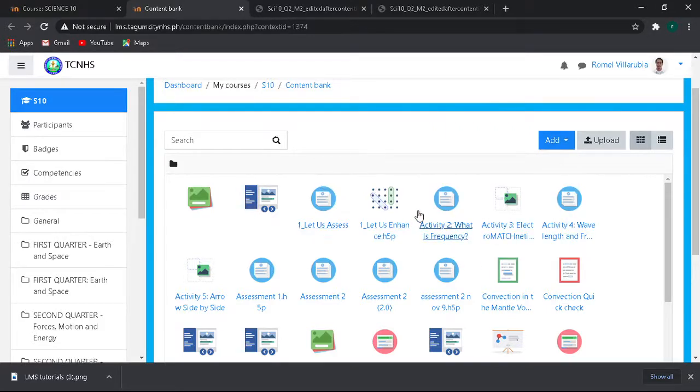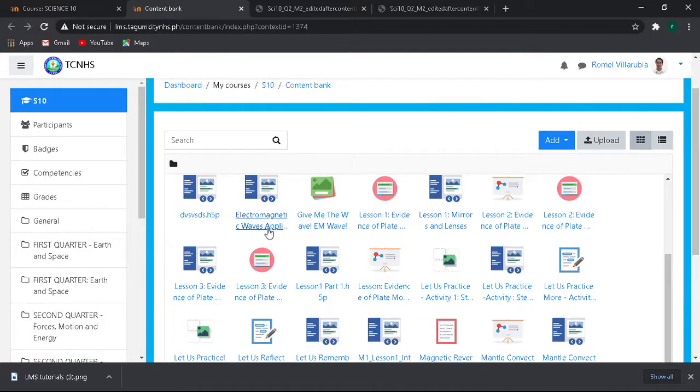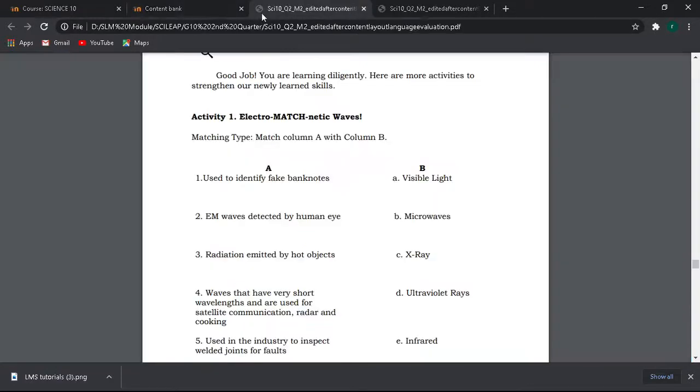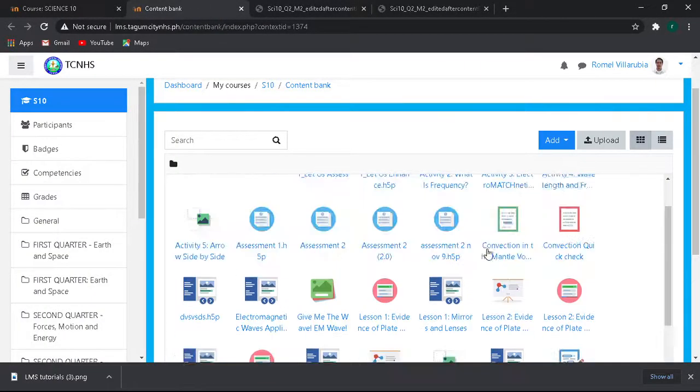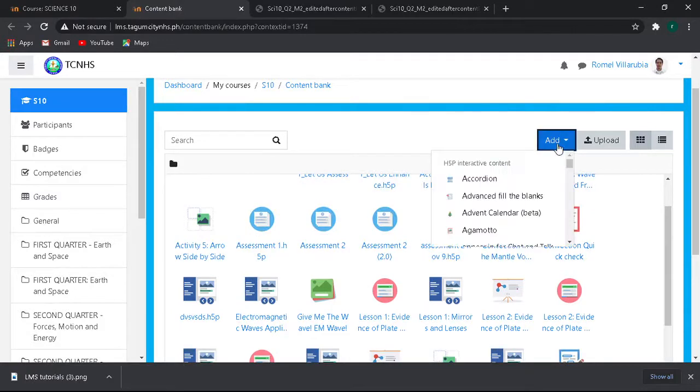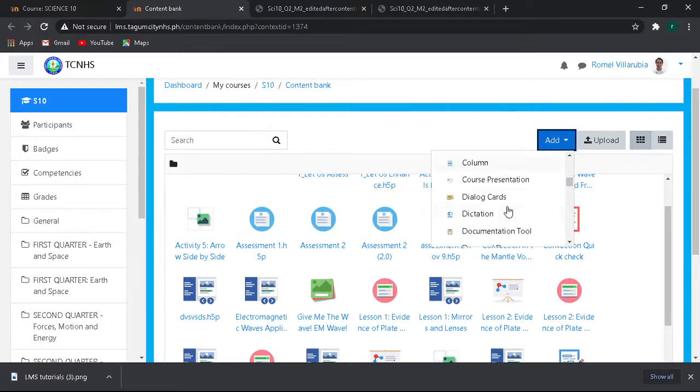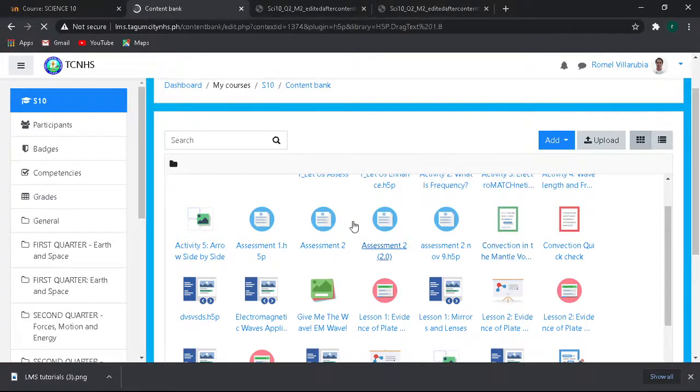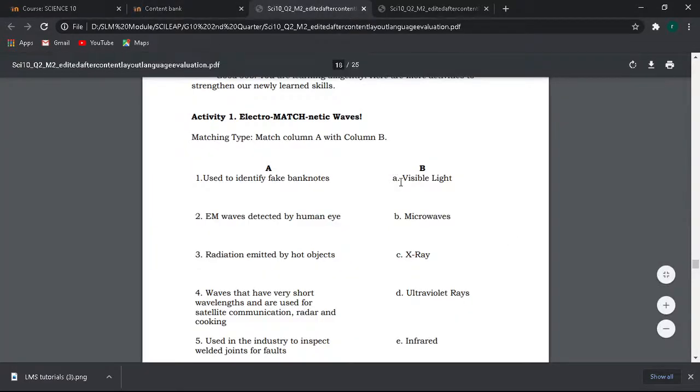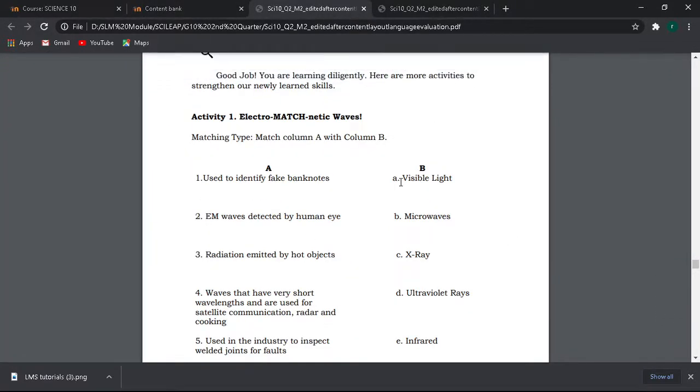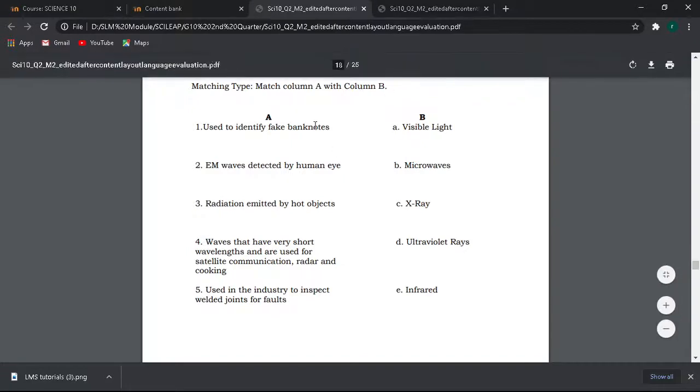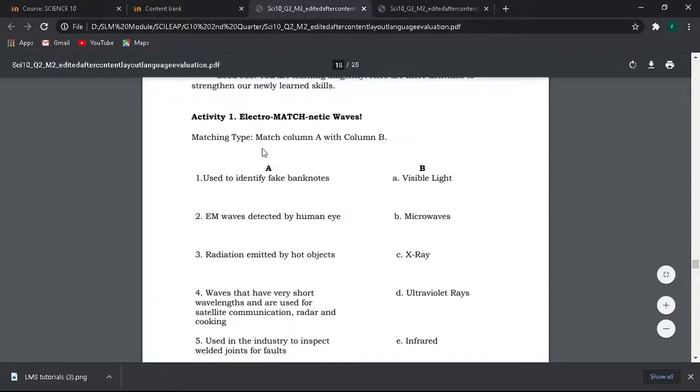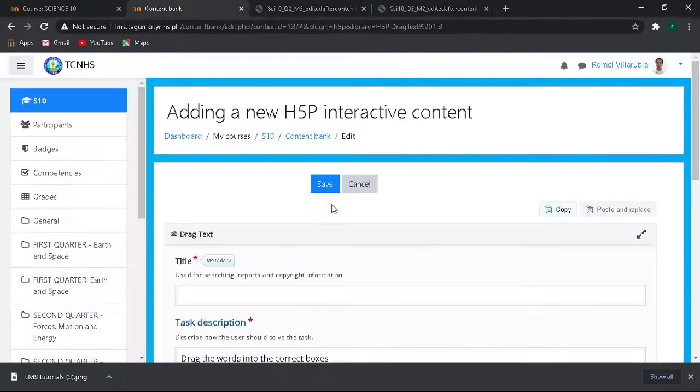This is a case-to-case basis depending on the kind of activity in the digital module. We will use the appropriate application for such activity. We are using the H5P applications but in the LMS there are a lot of applications other than H5P. For this video, let's use H5P drag text. A drag text is equivalent to a matching type in the digital module, especially if it involves text, no images.